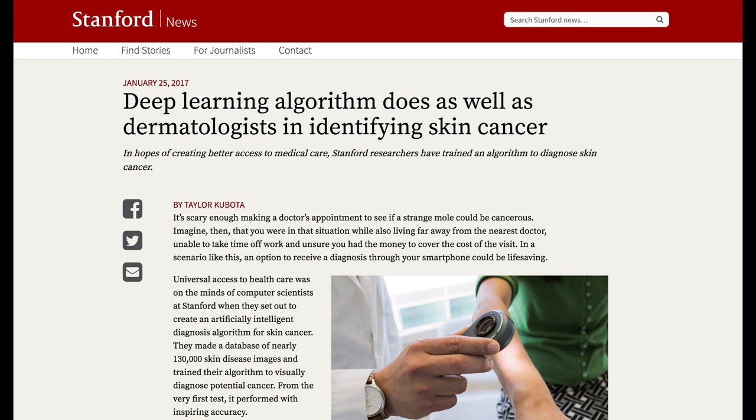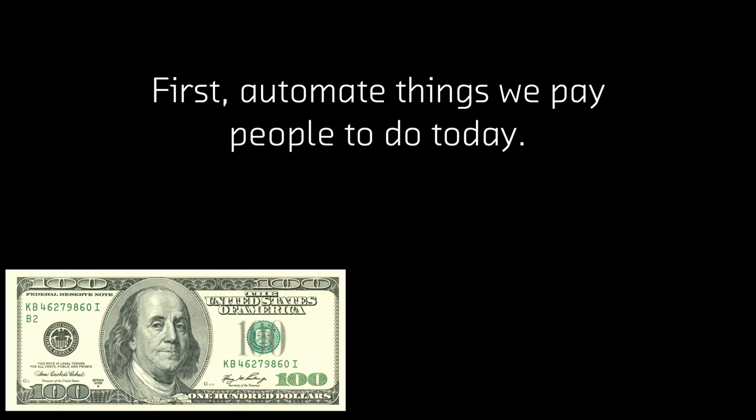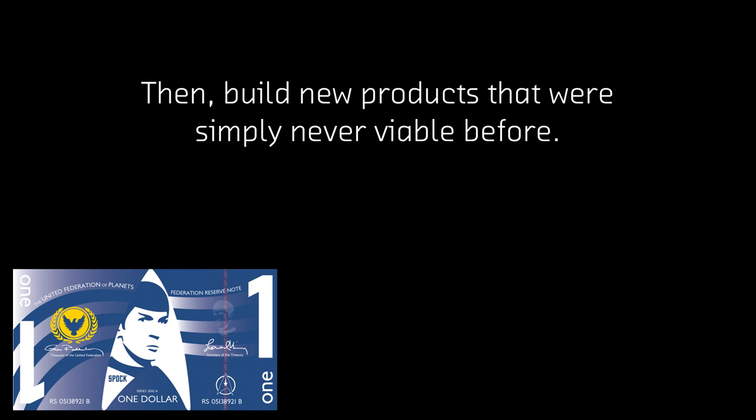Maybe instead we look at applications where you have high value — meaning either we currently pay a lot of money to do it, or it is very important to do well. A paper that came out January 25th looks at making radiology diagnosis much cheaper using deep learning techniques, potentially giving access to high-quality medicine to billions of people who would never have access to it. So first we think about automating the things we pay people to do — those are high-value problems — and then we think about what's next: how do we scale this, what are the new things that were never possible before?